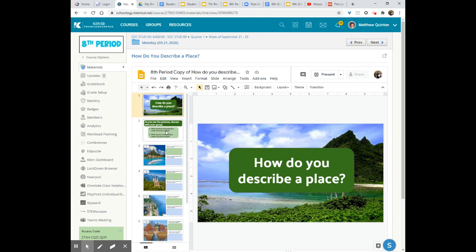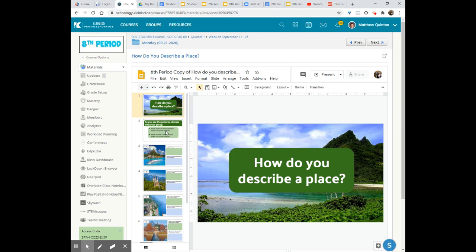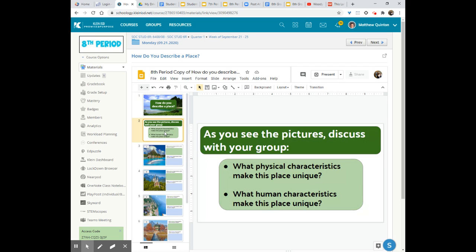But they're mainly here to decipher for you when you look at an image can you tell the things that are physical geographic features or characteristics versus things that are human geographic features and characteristics. And so that is what we would talk about as a group.